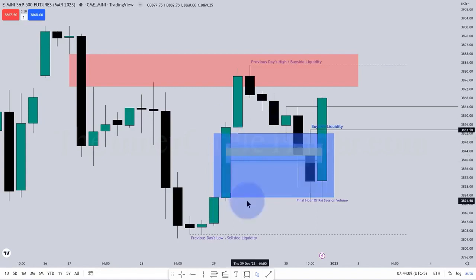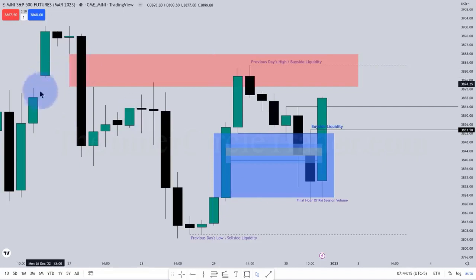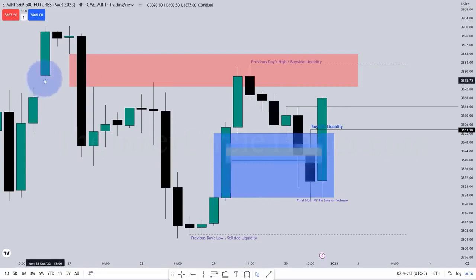It is not a liquidity void. A liquidity void is an actual gap, like this. Between this candle's high and that candle's low, that is a liquidity void.